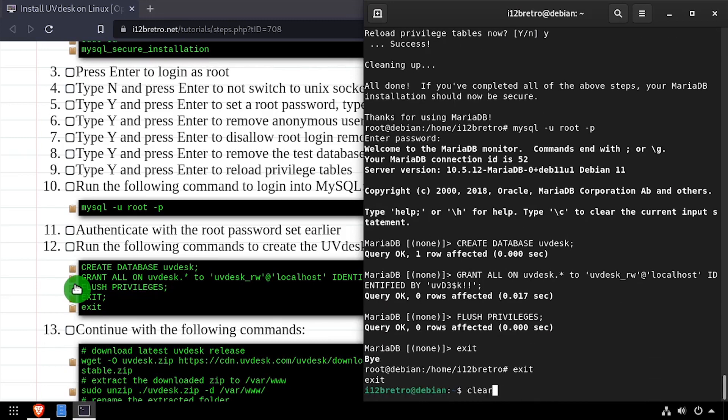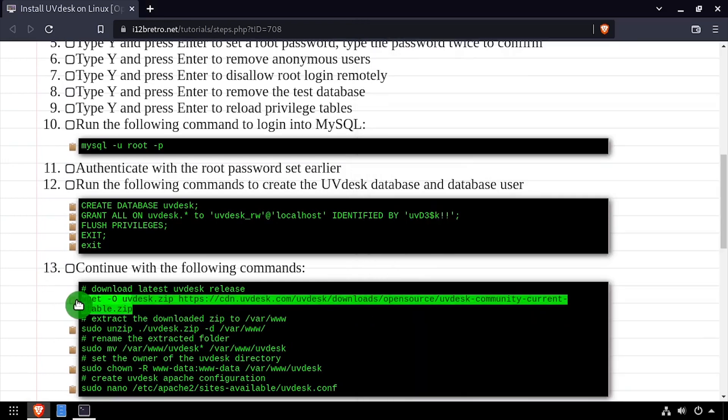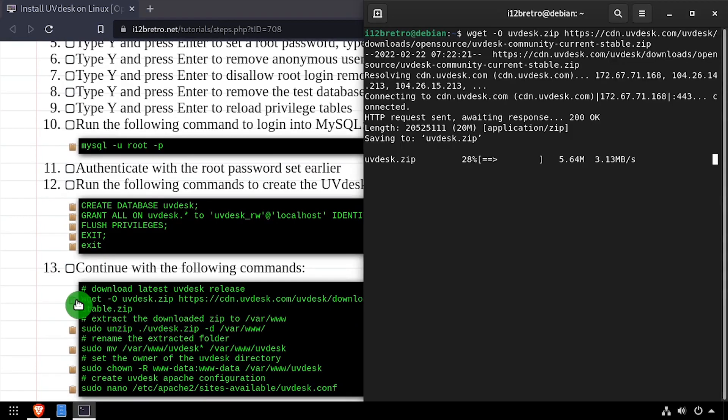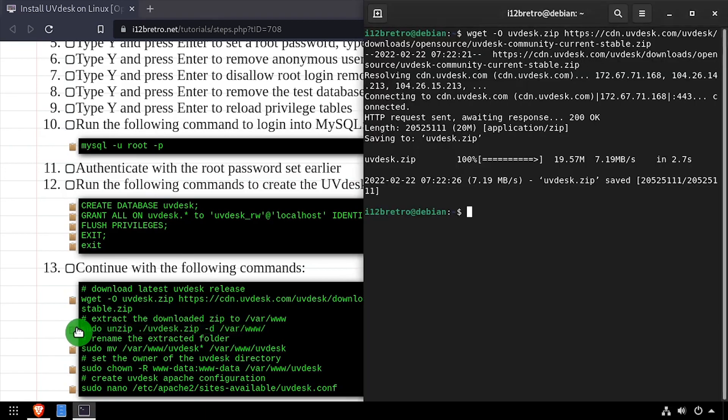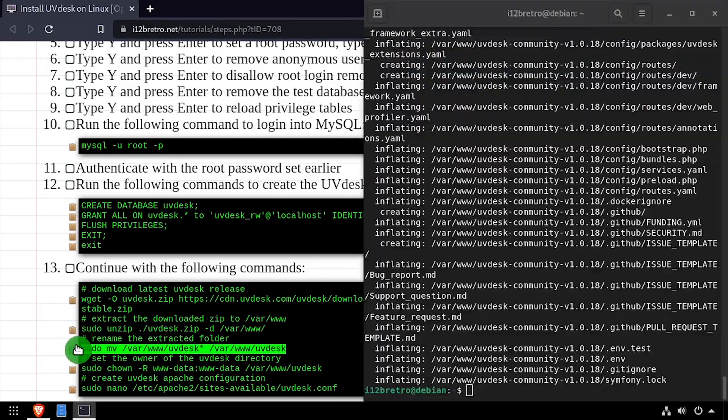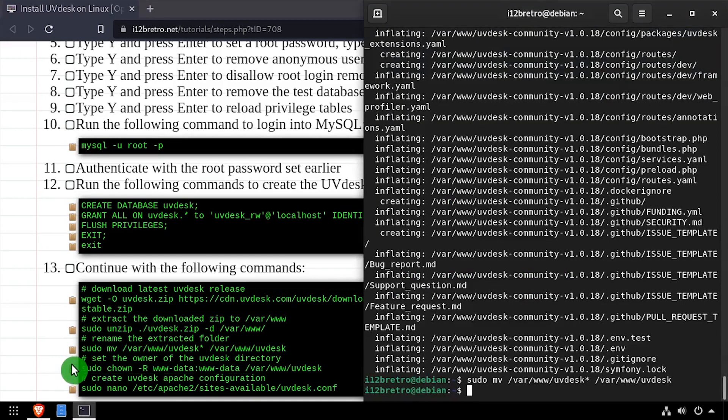With the database and permissions configured, we'll download the latest stable release of UVdesk. Extract the downloaded zip file to the www directory. Rename the extracted folder to UVdesk and set ownership of the UVdesk directory.